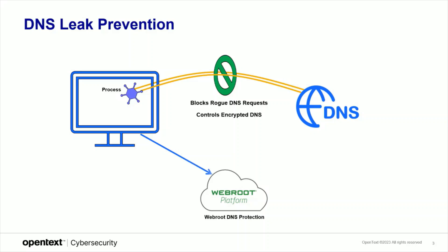Here's how DNS leak prevention works. Think of it as a DNS firewall that blocks rogue DNS requests. This includes traditional DNS, DNS over HTTPS, and DNS over TLS. With DNS leak prevention, control of DNS returns back to the admin.